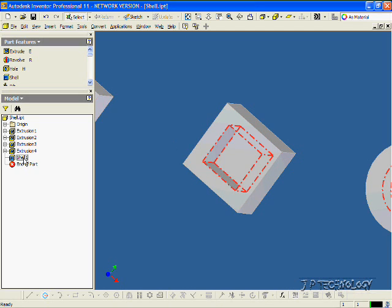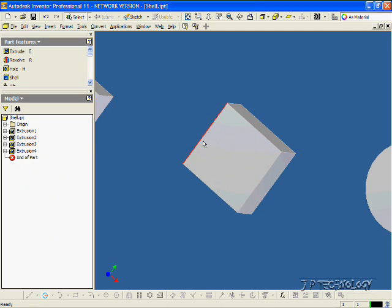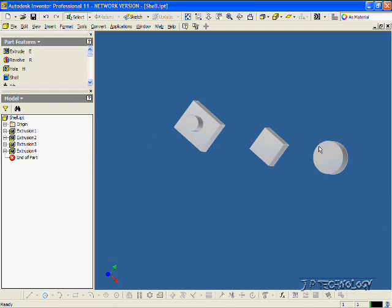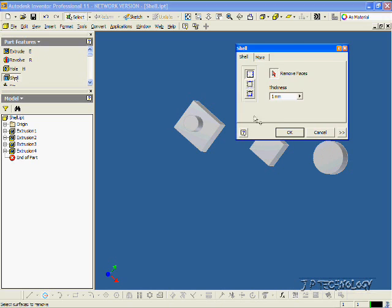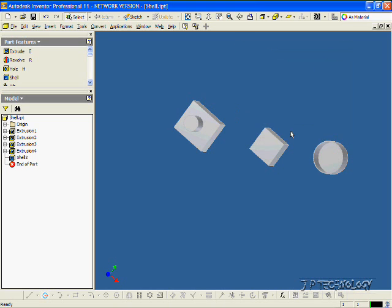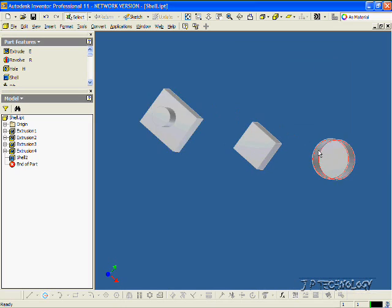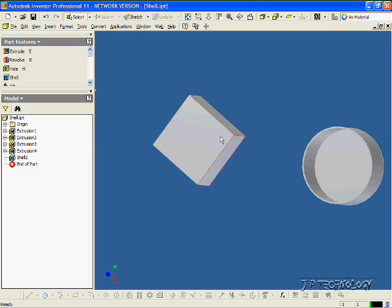Now let's delete this shell and shell this circle here. Click Shell, click that face on the cylinder, click the circle, click OK. If we zoom in, we've created a 1mm shell, taking away that face.